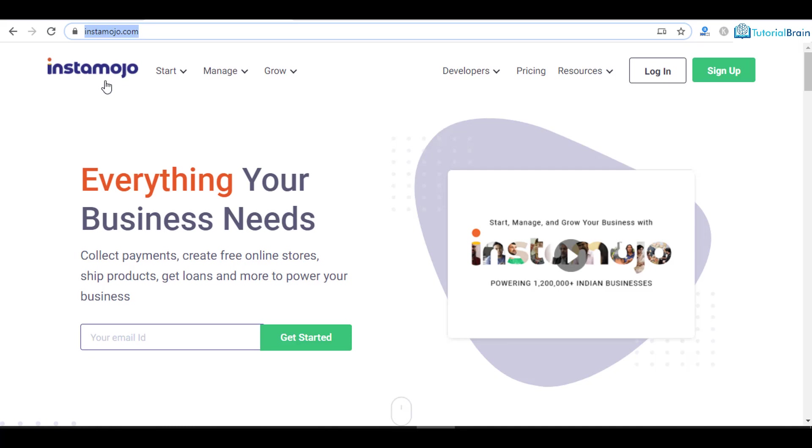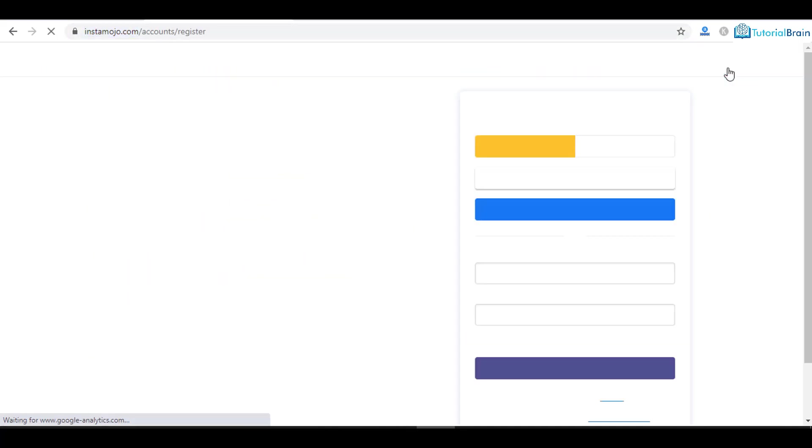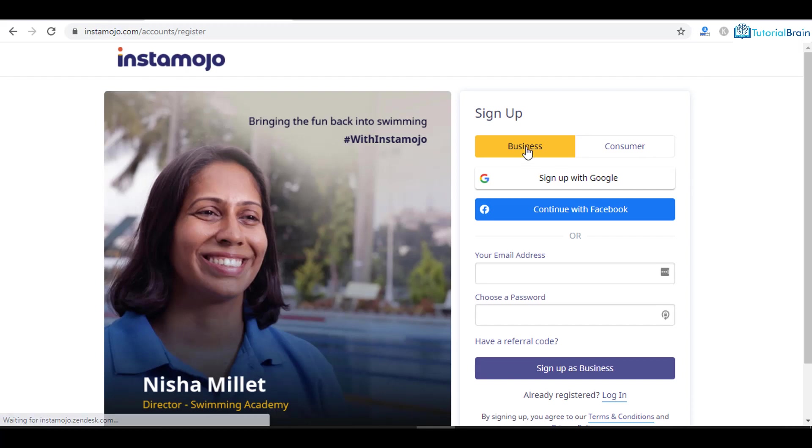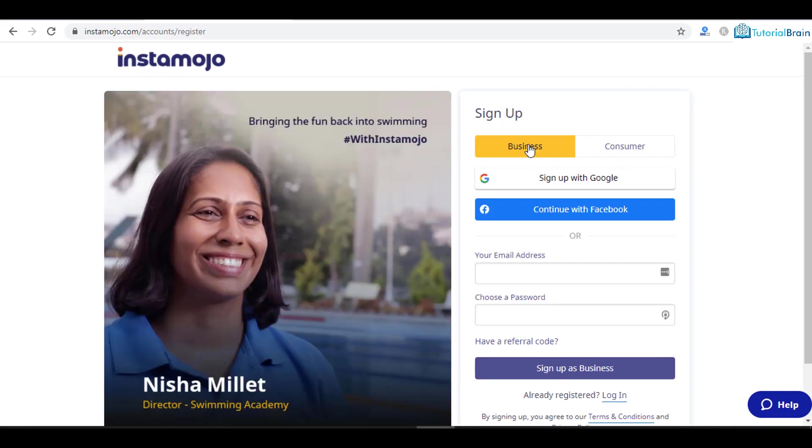Once you go to this website, just click on this sign up button so that we can register. Here you have two options: either you are a business or a consumer. In this video we are going to see with respect to business.